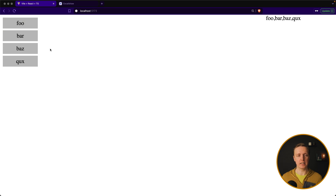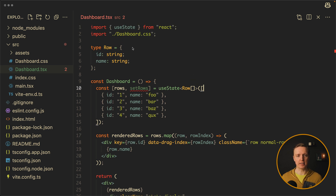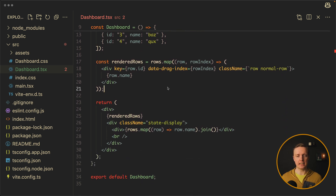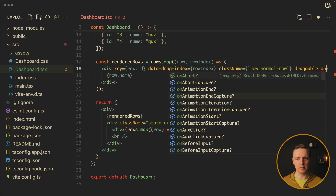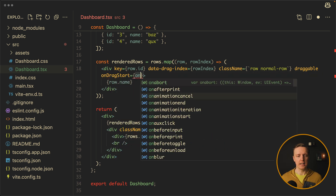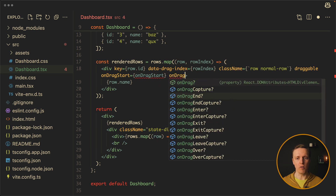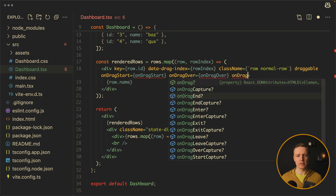Now let's look at our project. I don't have any drag and drop, just the list of our items. Here is our dashboard component where inside we have an array of rows — these are just objects. Every single row has a type row with id and name, and we are rendering them as a list. To make our element draggable, we can simply add a draggable attribute and several callbacks: onDragStart, onDragOver — this is when we are hovering on some item — and onDragEnd.